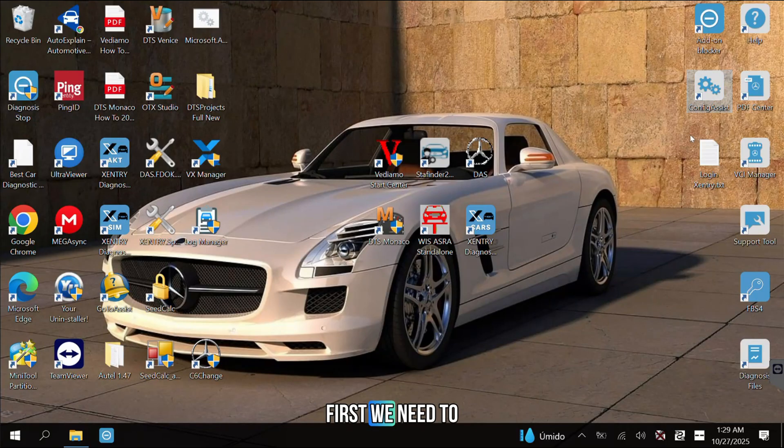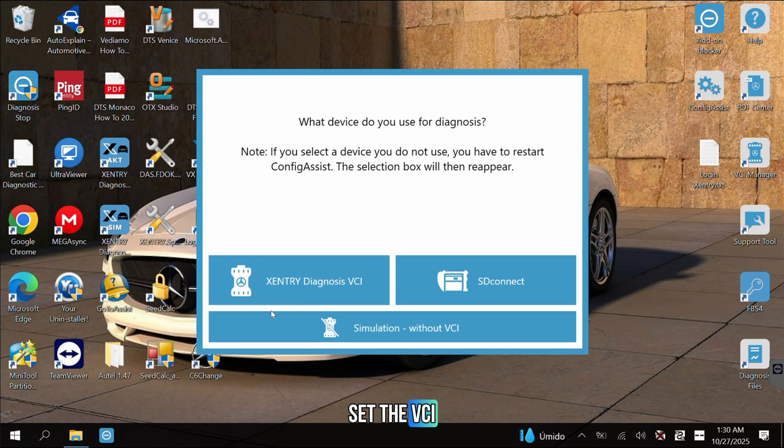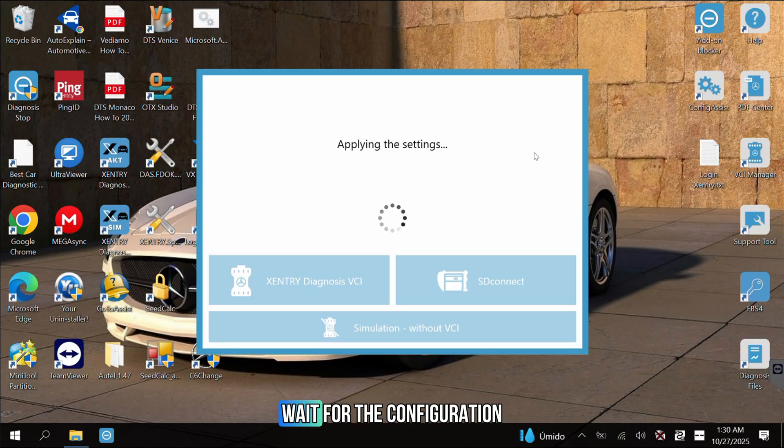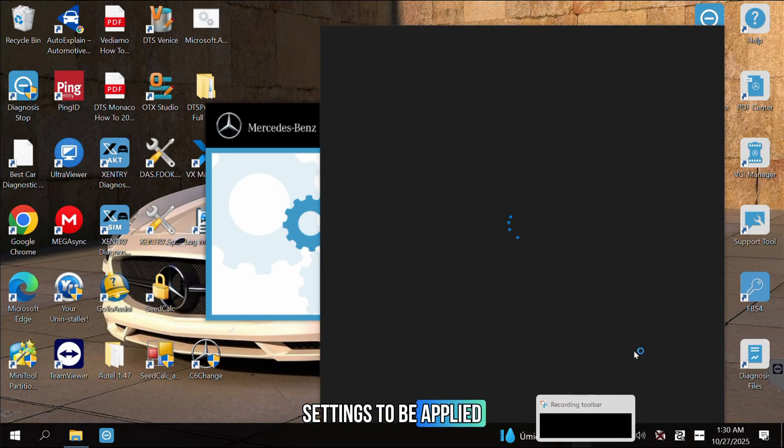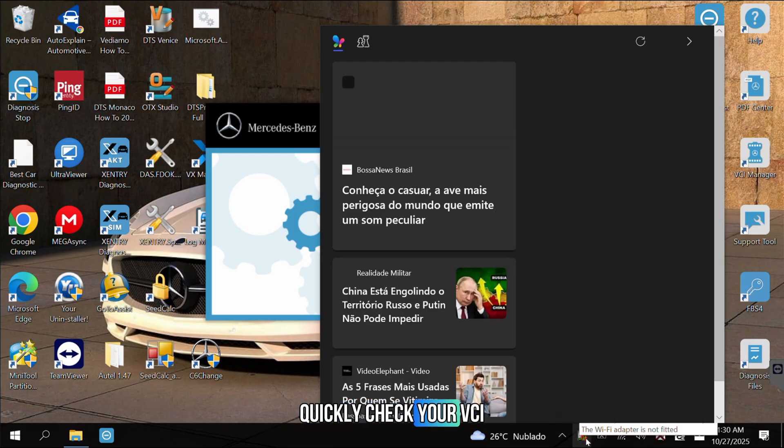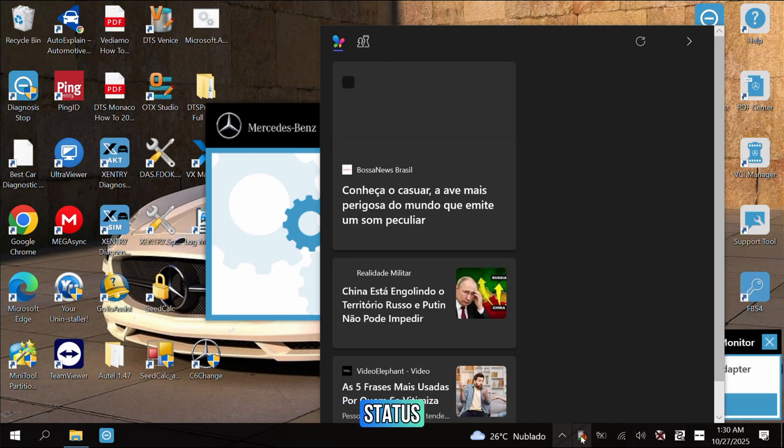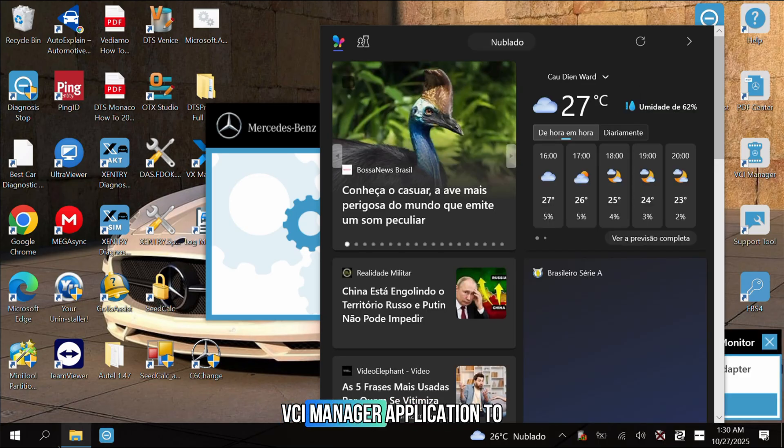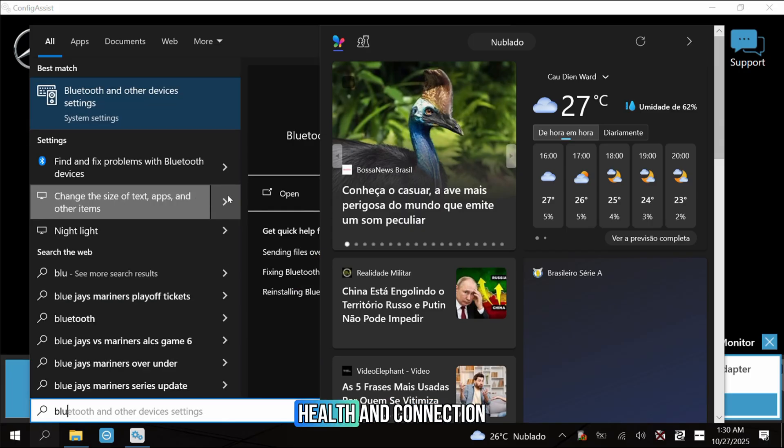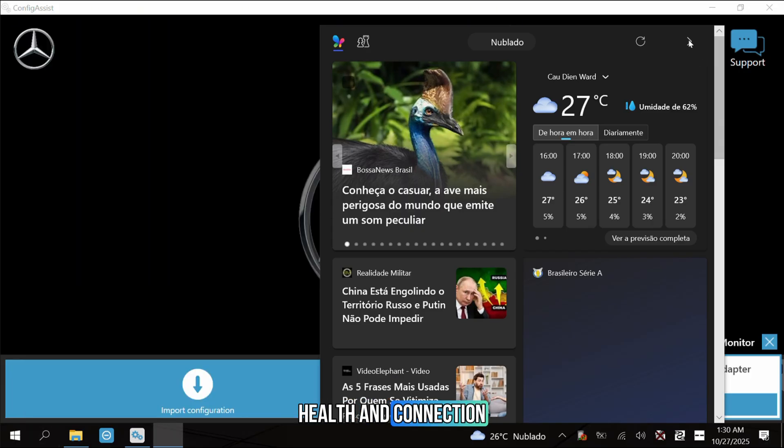First, we need to set the VCI preference in the Config Assist tool. Wait for the configuration settings to be applied. It's often helpful to quickly check your VCI status. Launch your TabScan VCI Manager application to monitor the device health and connection.